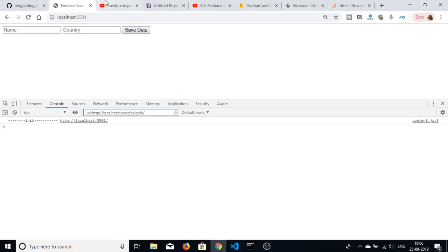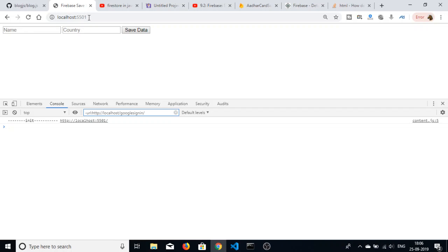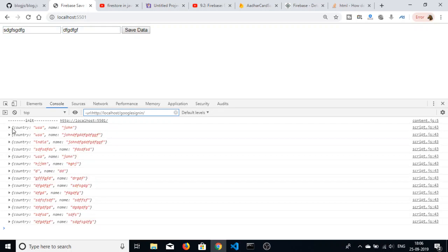If I add some kind of value to the database and click save data, I will see that you can see that all these data are returned here.